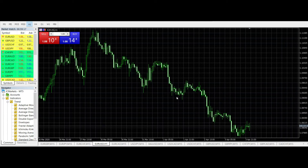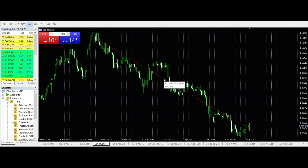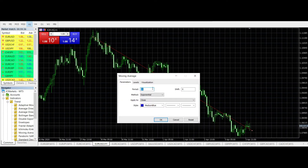We need to look at the momentum, because this is a momentum strategy. Without any indicator, we look at the chart — for example, the market is going down so we have a downtrend. In a downtrend I'm only looking for short positions; I'm only selling, not buying. Then we start adding our indicators.